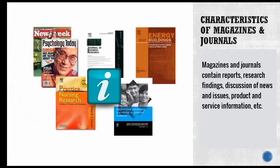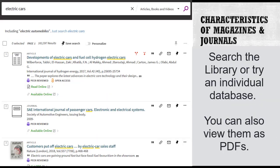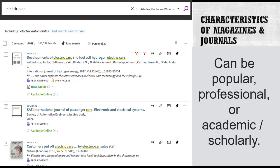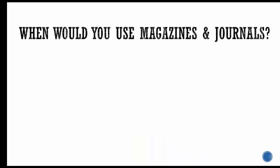What about the characteristics of magazines and journals? Magazines and journals contain reports, research findings, discussion of news and issues, product and service information, etc. To find magazines and journals, use the search box on the library's homepage, or search a specific database, and often view articles as PDFs. Magazines and journals can be popular, professional, or academic in nature. Which type you need will depend on the purpose of your research.